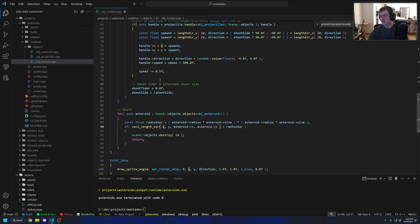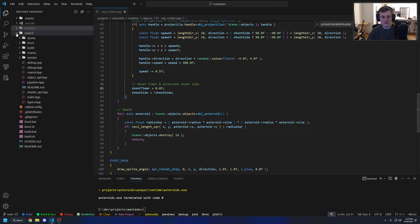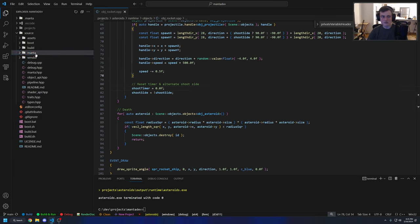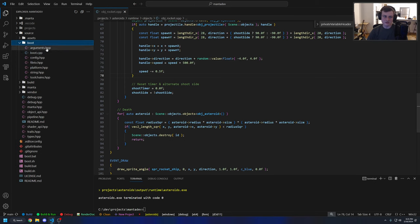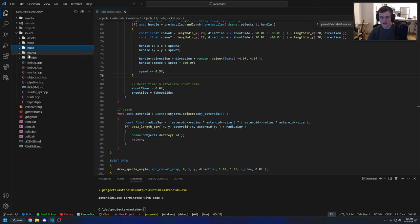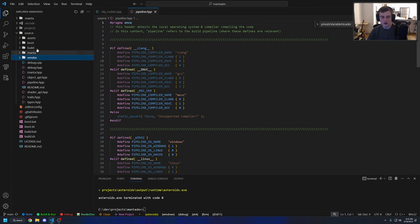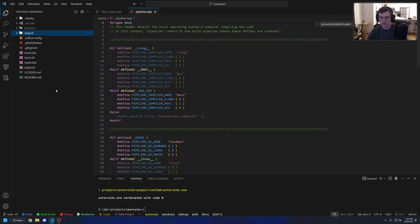For some context, the way the Manta engine is structured is it has its own build system. If we go back to the engine code, you'll see a boot directory, a build directory, and a Manta directory. These three correspond to the three stages of the build pipeline: there's a bootstrap executable, a build executable, and then the Manta runtime game executable. This engine doesn't use CMake or anything like that — it uses its own build tool that generates Ninja files that compile the game, which is similar to how CMake works.